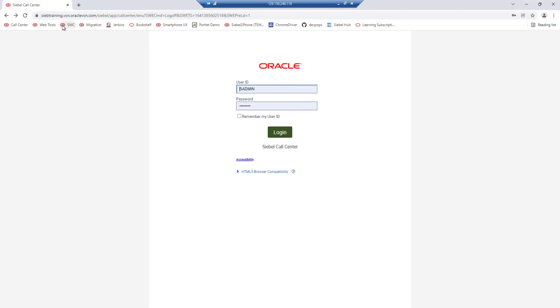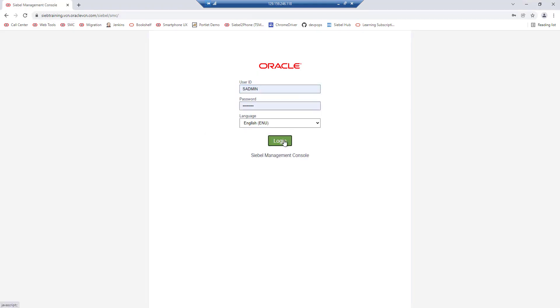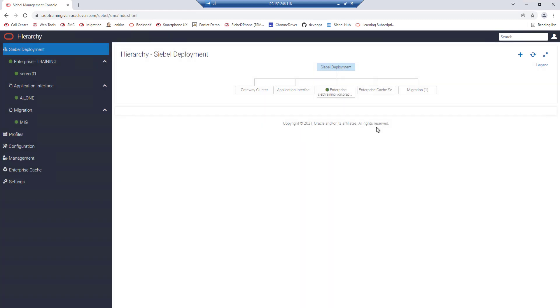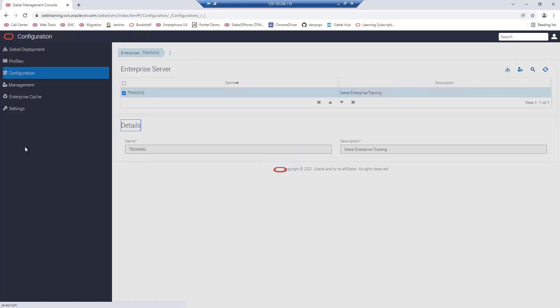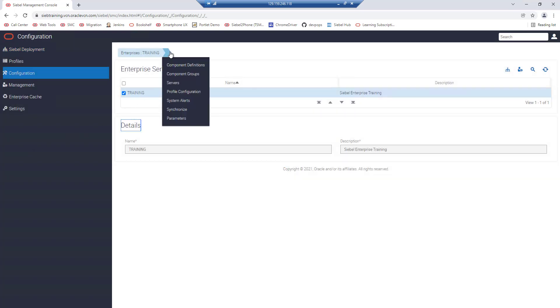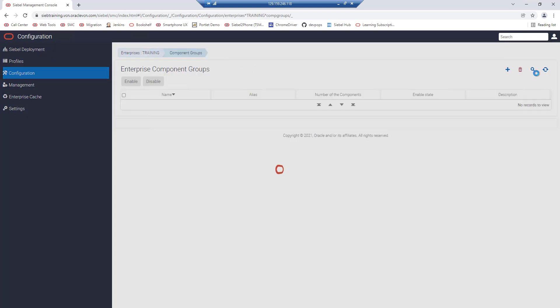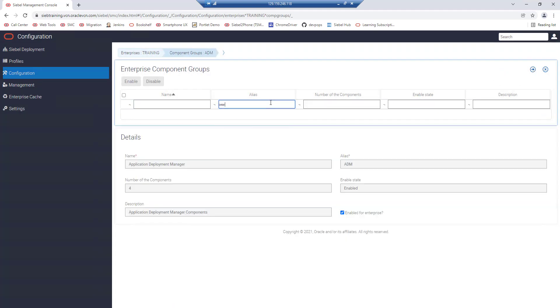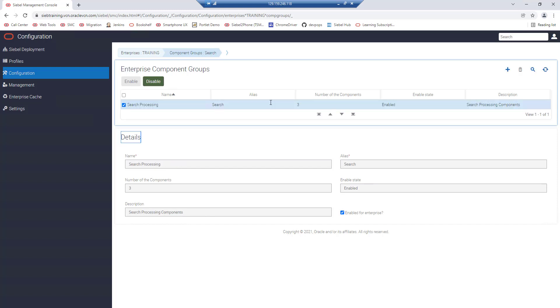So let's go to SMC. You can do this through server manager or any other means but we go through SMC here. We go to configuration, look for the component groups and search for the search component group alias search name search processing.